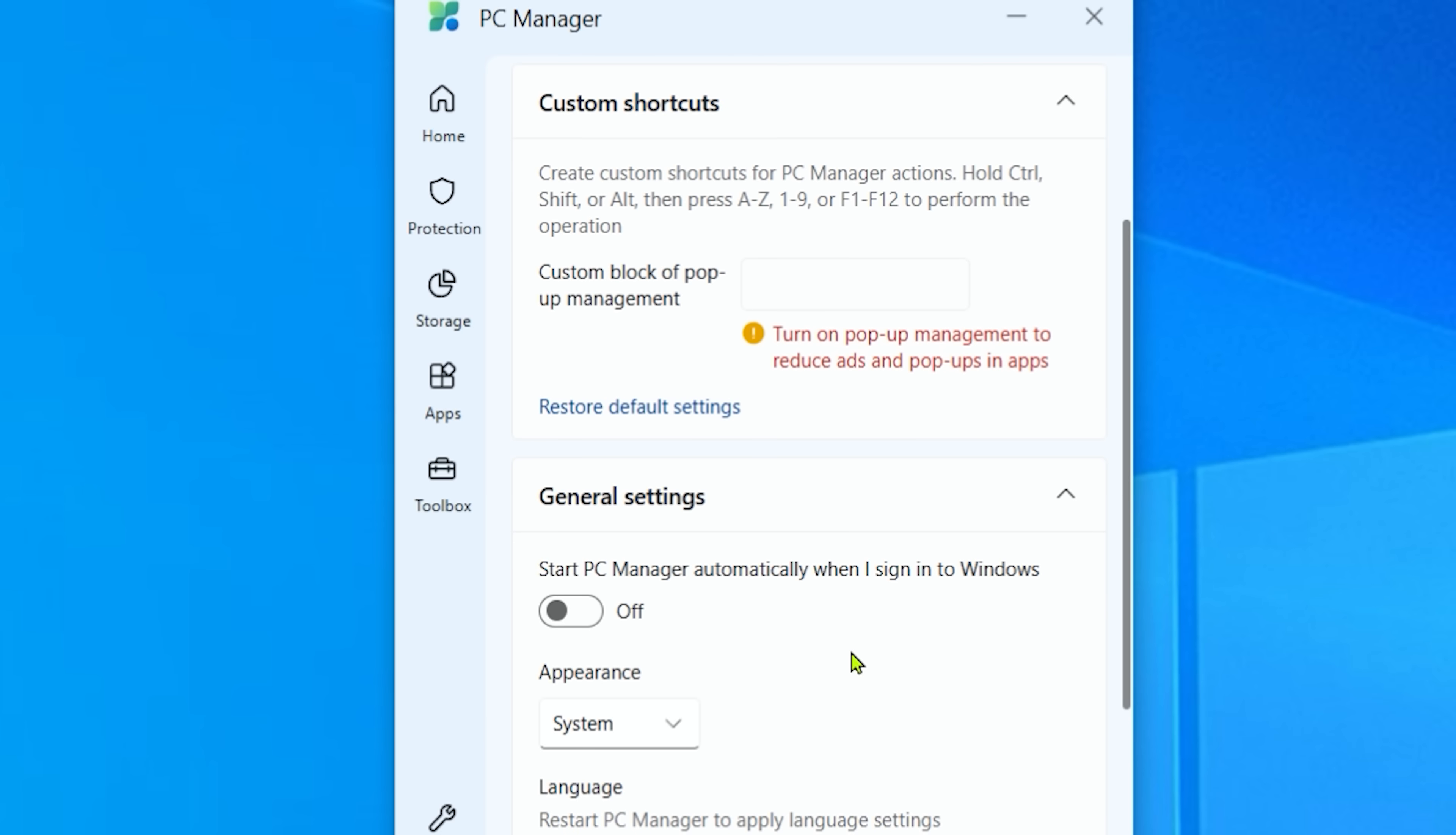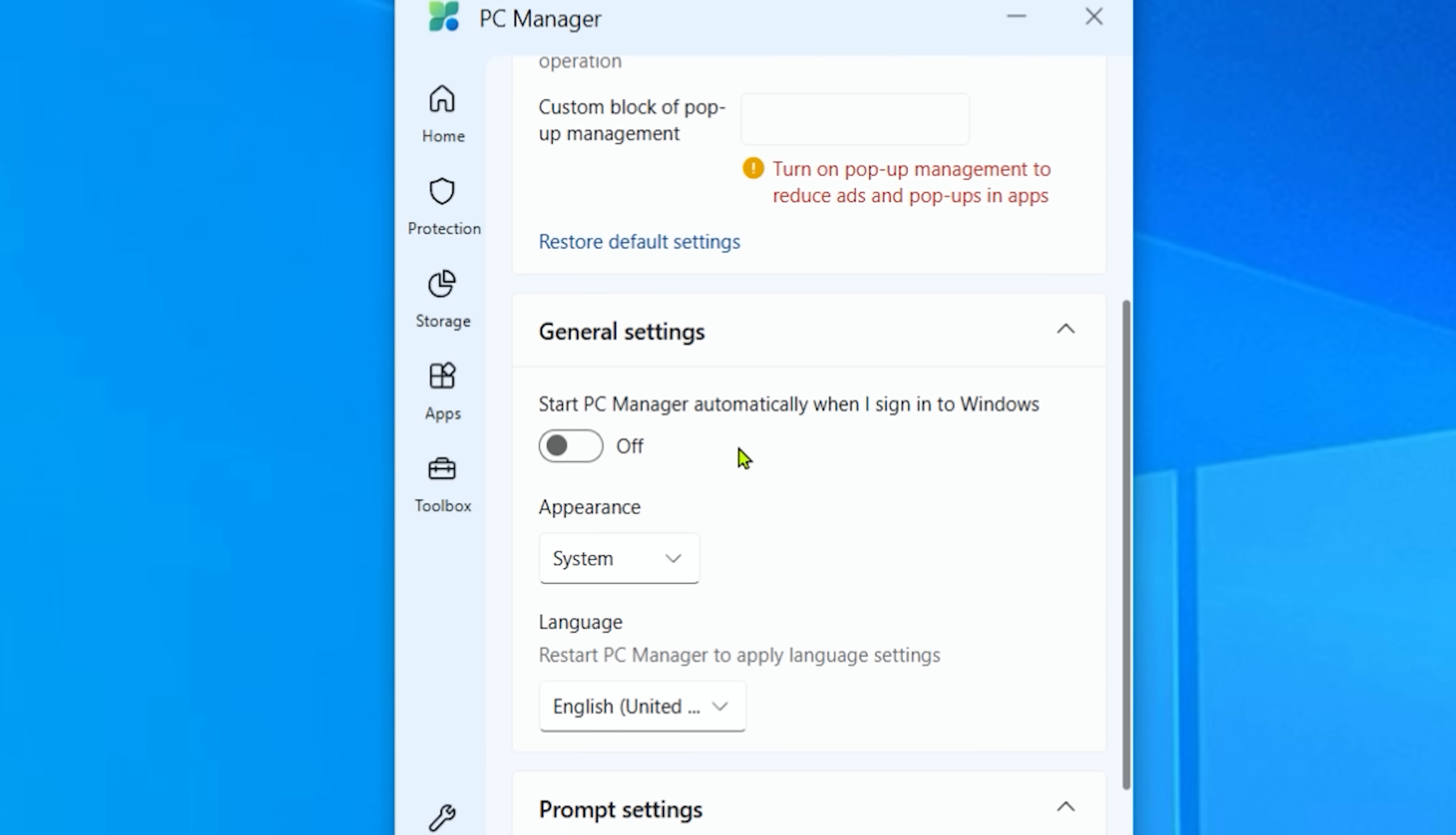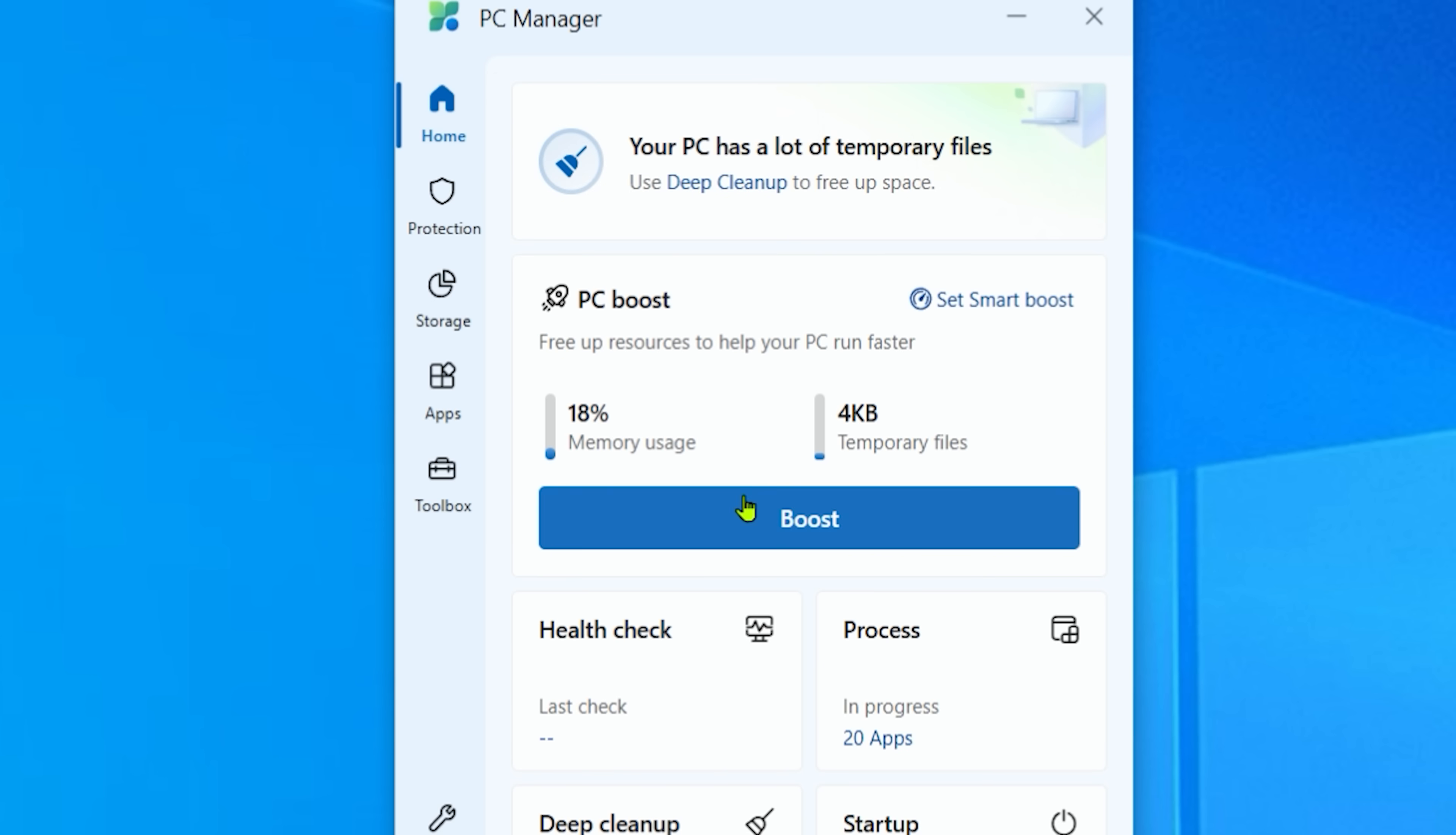Alright, let's go back to the app and we see this option here. Start PC Manager automatically when I sign into Windows. You can choose to enable that or not enable that. That's up to you. I'd like to have mine enabled. Let's go to the main page.